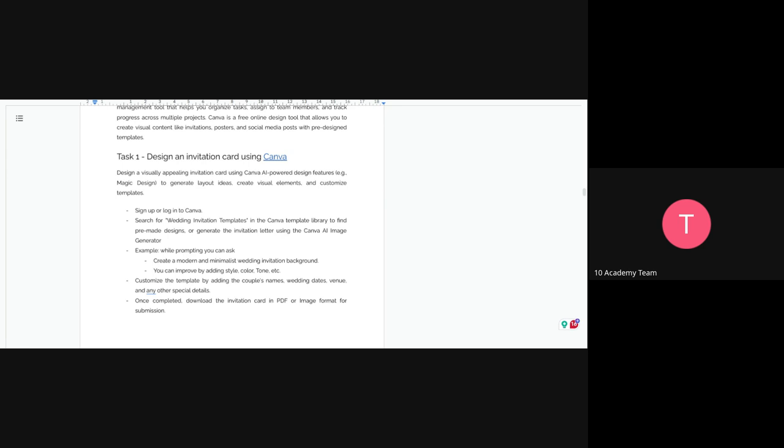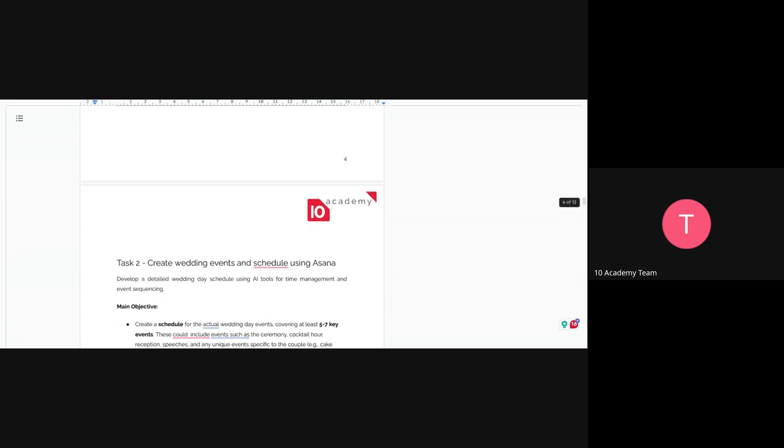Since we all know who Kanya and Kim are, you can actually search their image and use it in some way. After you create the invitation, you can download the invitation card in a PDF format or image format for submission. That's going to be your first task.